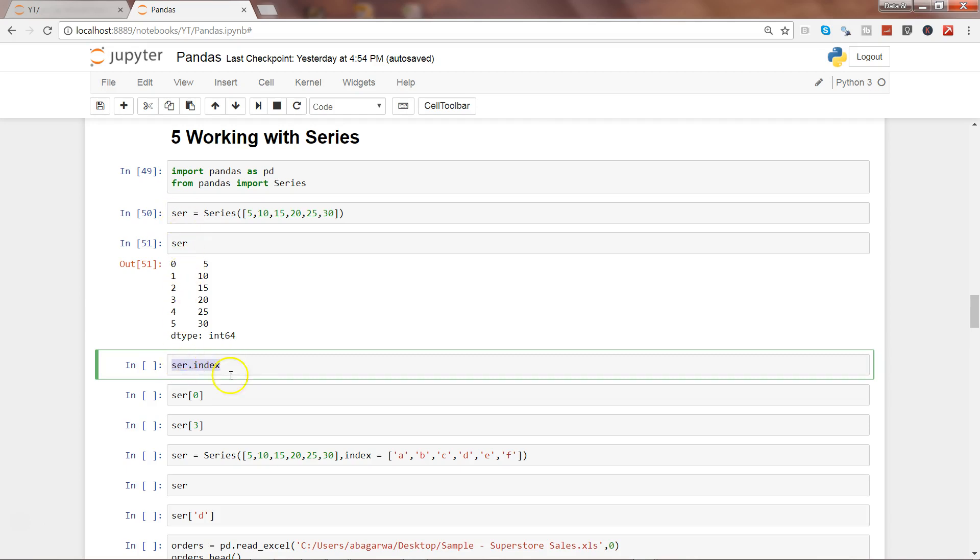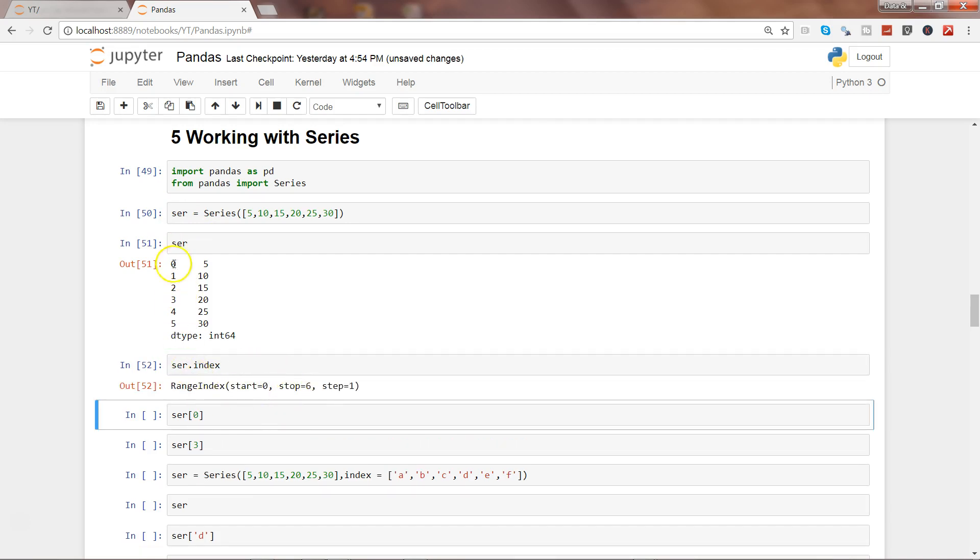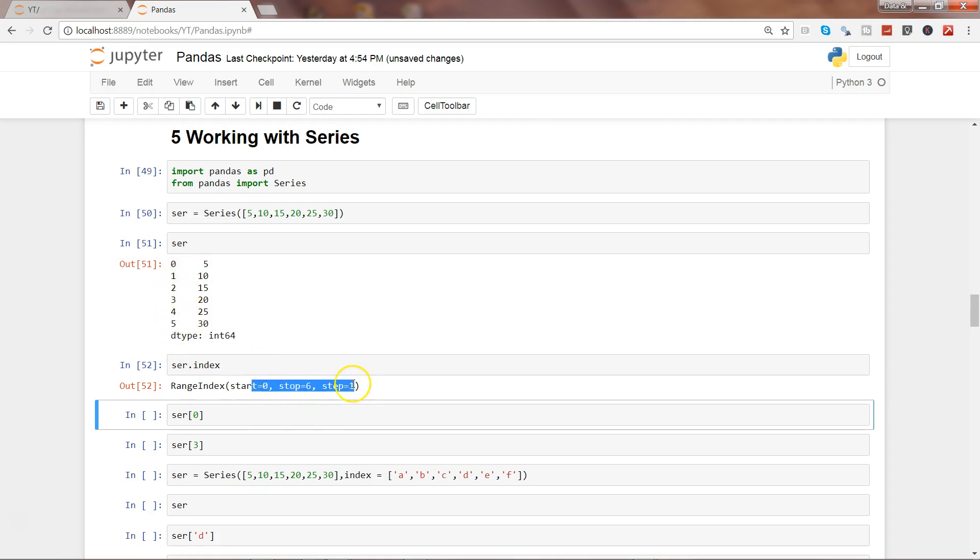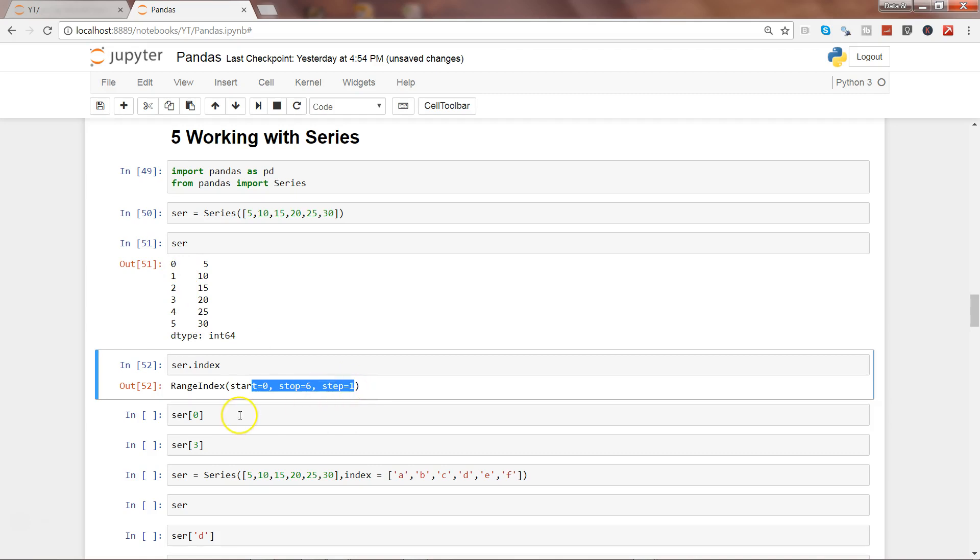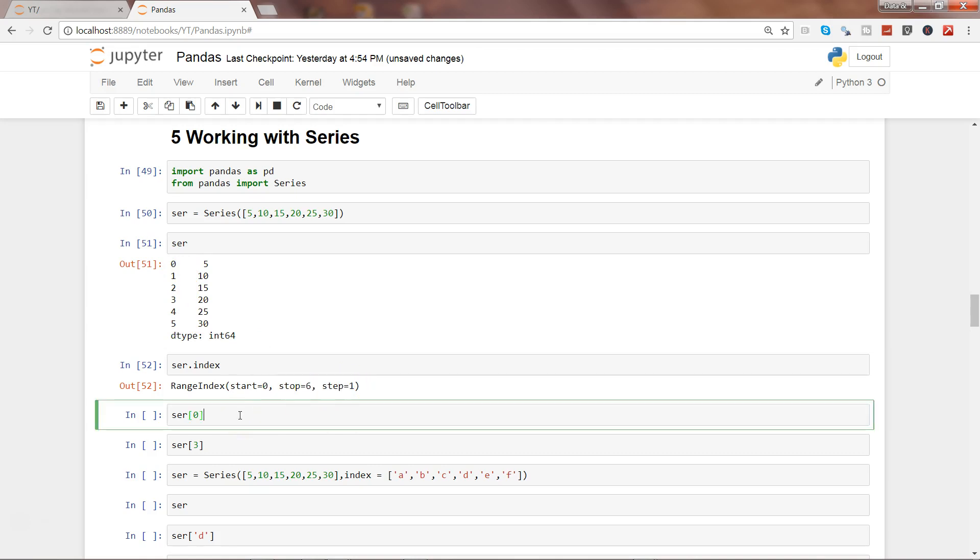Ser is nothing but the series. Let's go ahead and execute this. It is saying it is starting at 0, stopping at 6, and step is 1. So 0 to 5 is basically the six values that it has, and that's what it is showing here.